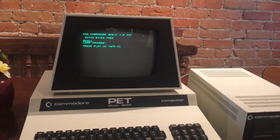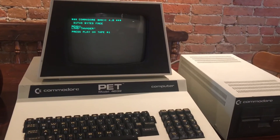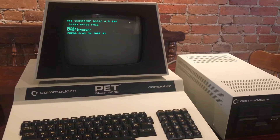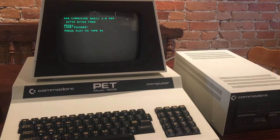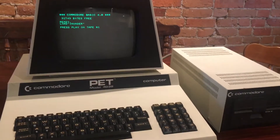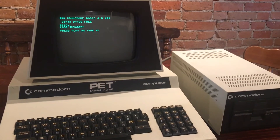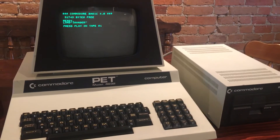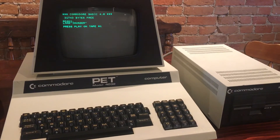You'd probably need to wait a few minutes. Once it was loaded, it would say ready. You could type RUN, and that's it. Thanks for watching.